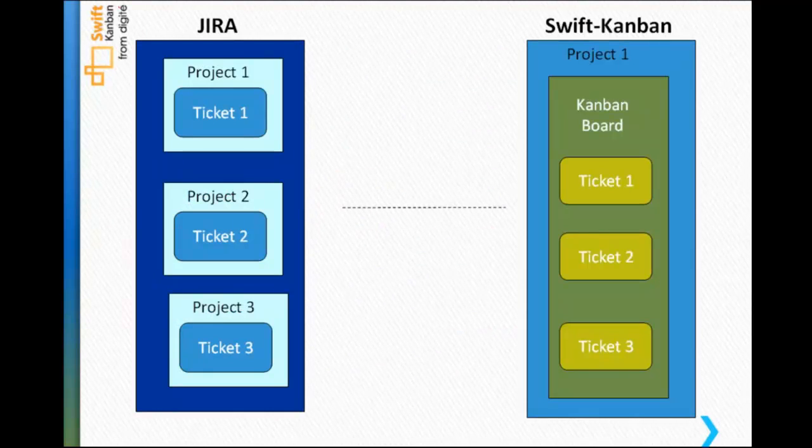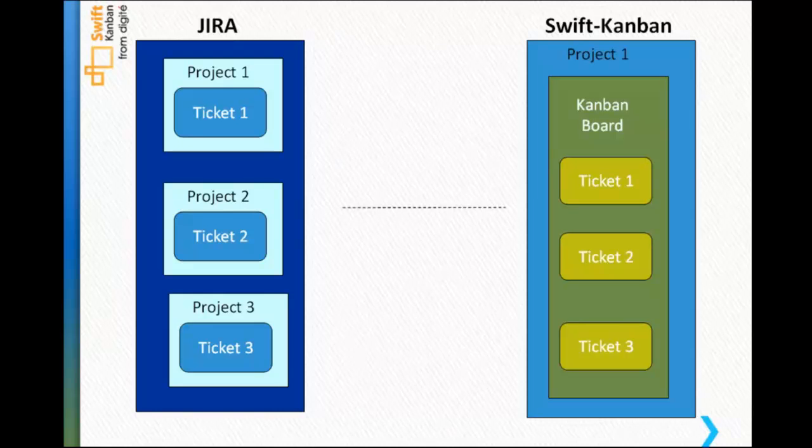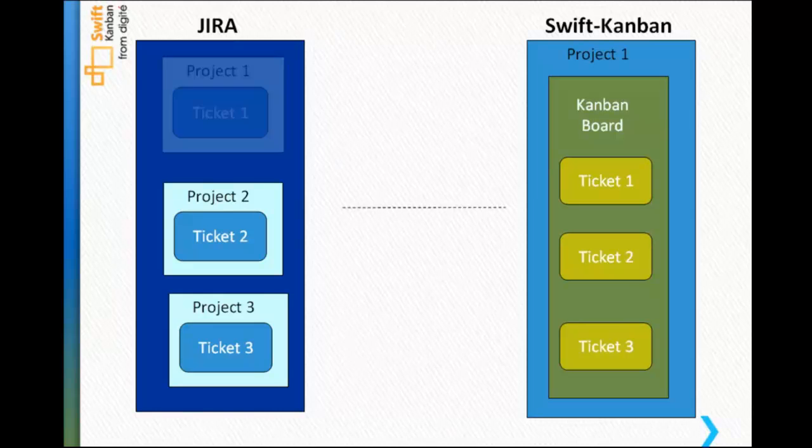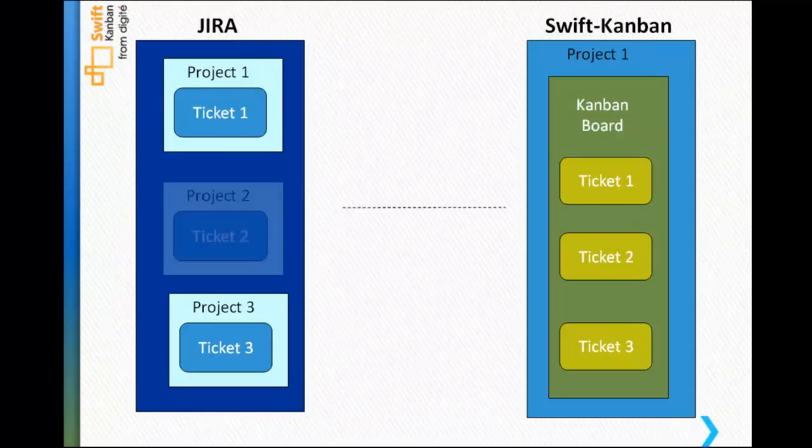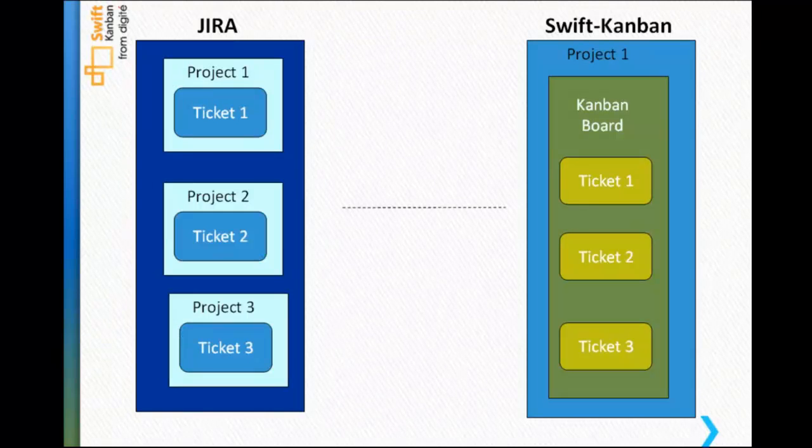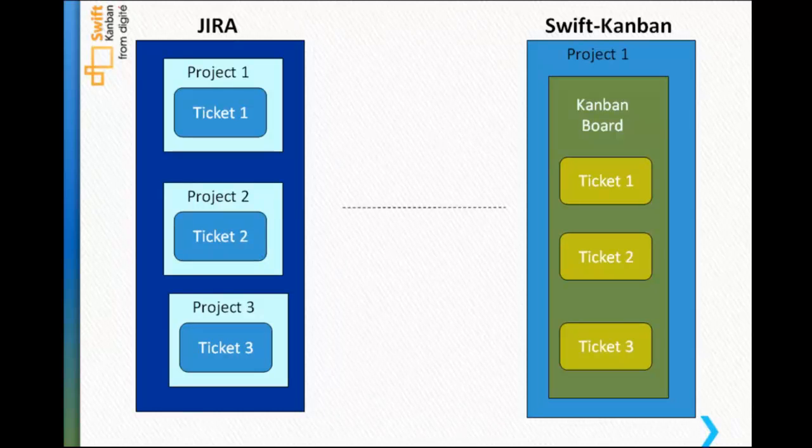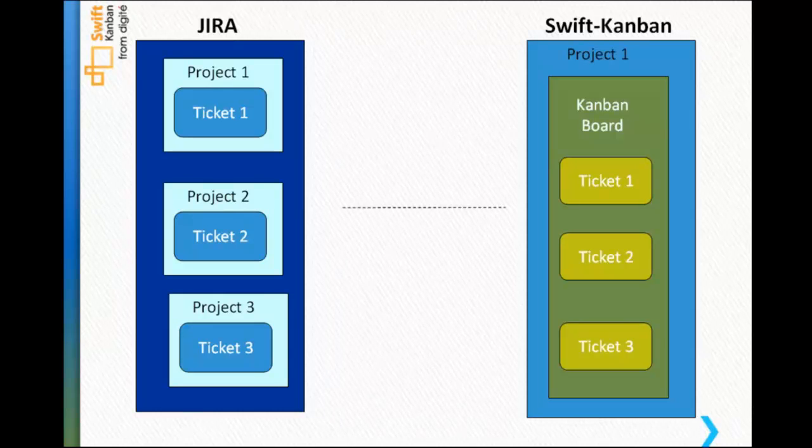This example schematic shows that the issues are getting logged by customers in various Jira projects. While the support analyst could do the primary analysis in Jira, when it comes to any development changes, these are effectively executed in SwiftKanban using a visual Kanban board.